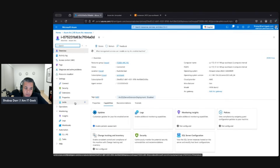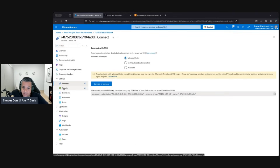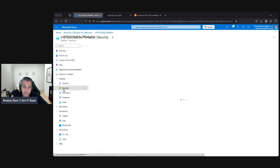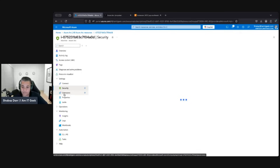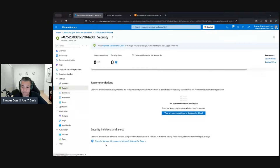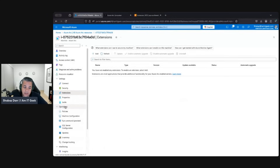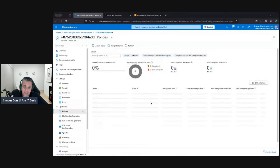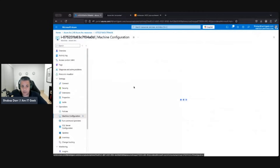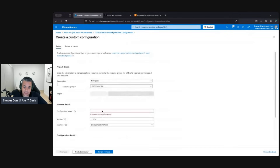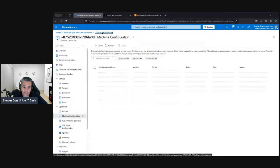Going down, we can actually connect to the VM from here — we can use SSH with key-based authentication or password. We can integrate it with Defender for Cloud, which we couldn't do before. Right now there are probably no recommendations as it's still being assessed. We can add extensions from an operations perspective. We can integrate it with Azure Policy — assign policies and assign initiatives. When it comes to configuration, we can create machine configurations for this specific instance and VM.